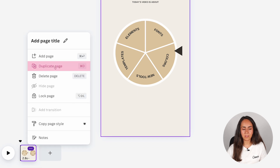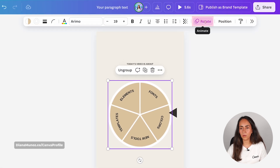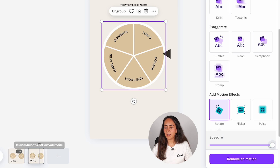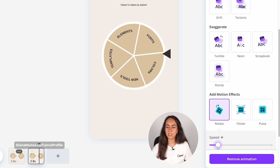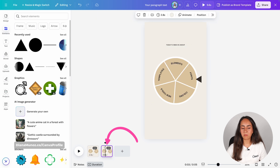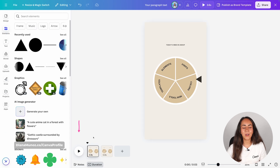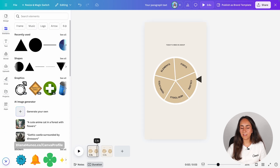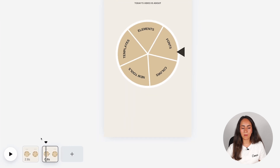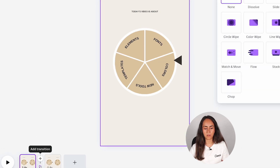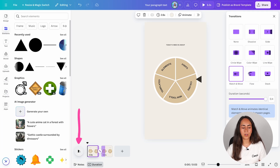I'm going to duplicate this page and select again this group of elements. Go to the same animate button and scroll down. Click one time on the rotate thumbnail and this time we're going to move this slider to the left. We're going to edit the timing on page 2 and leave it to 0.8. We're going to preview our animation by clicking the play button. I think we can make this transition a little bit better, so hover your mouse between these two pages and click the add transition button. Select match and move and preview your animation one more time.